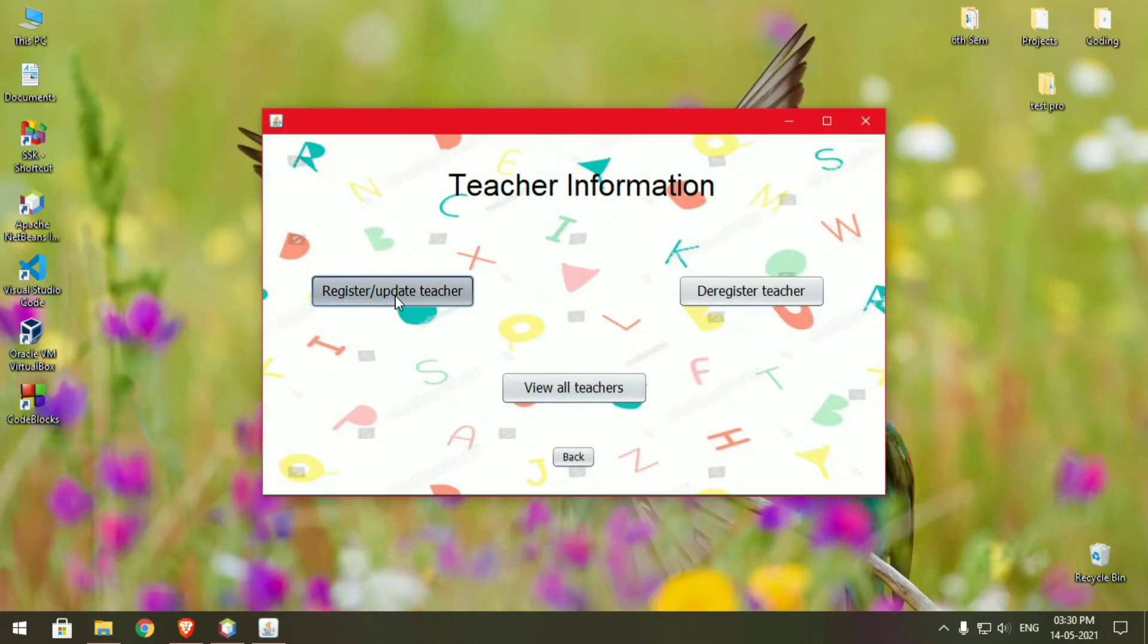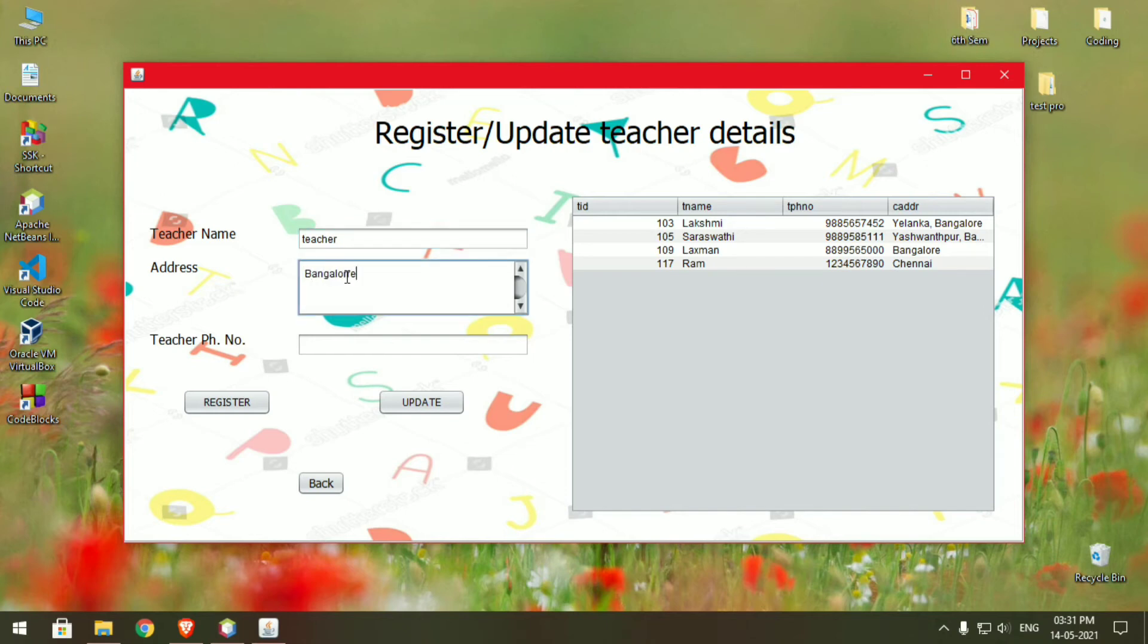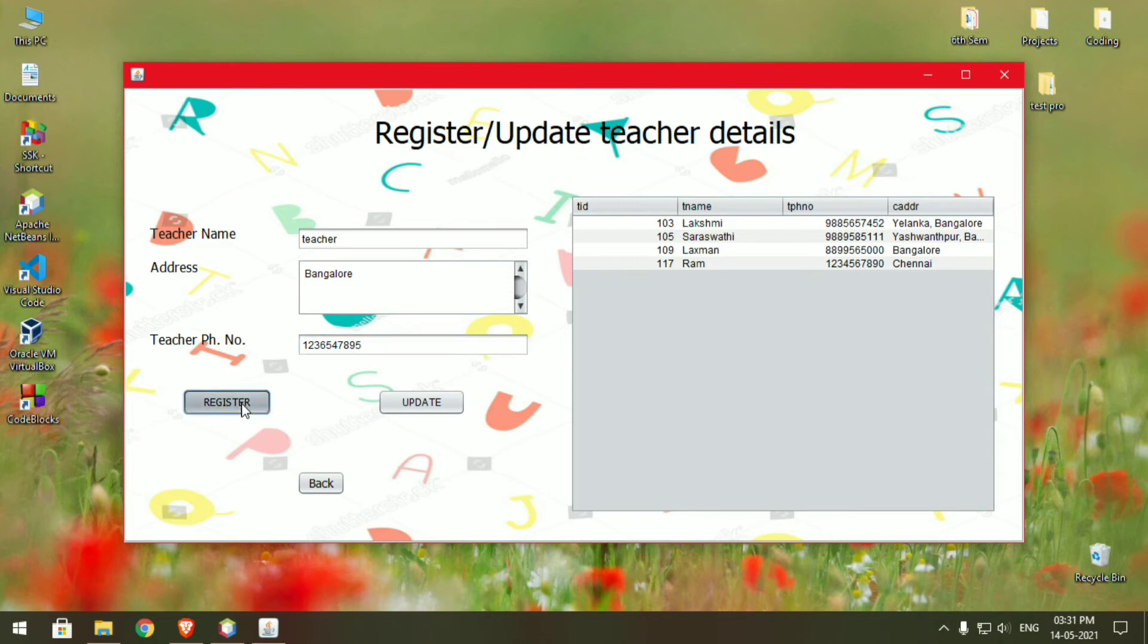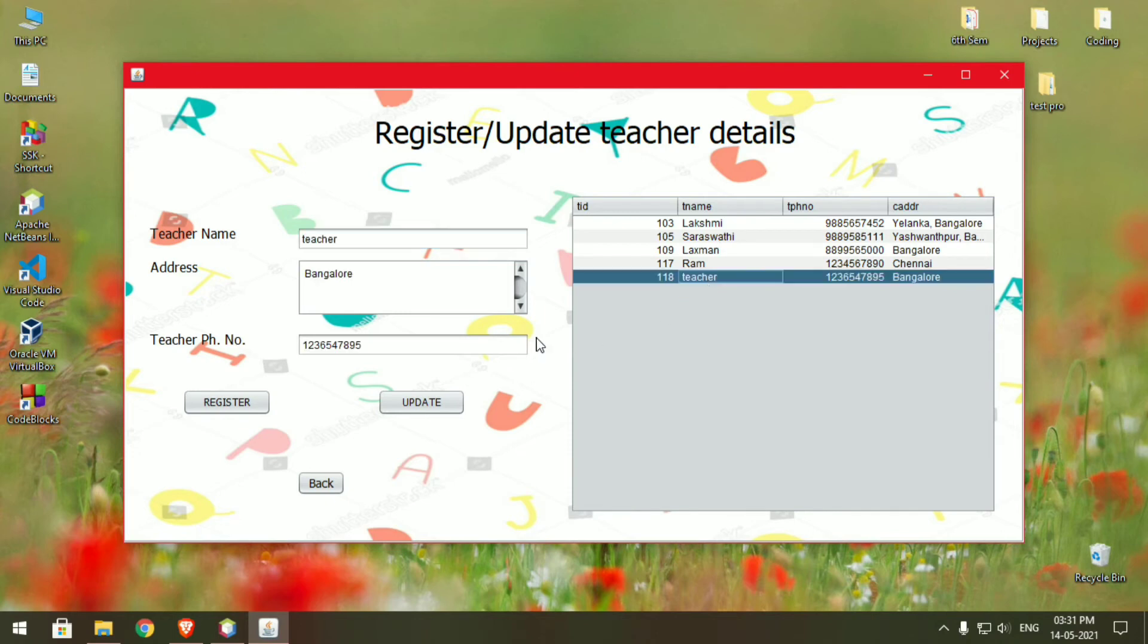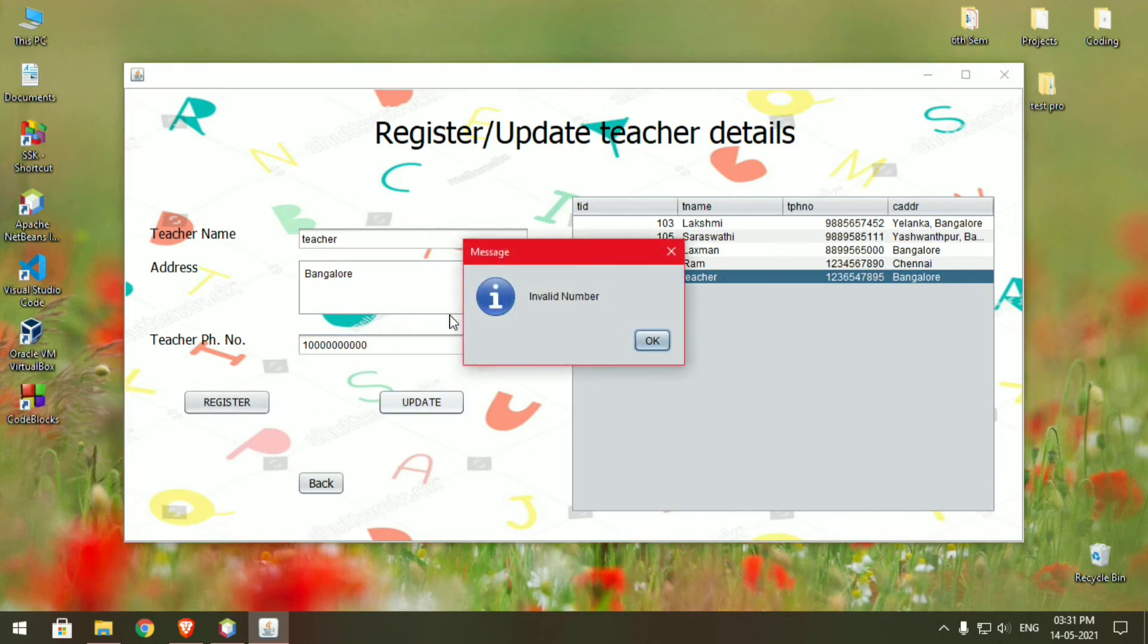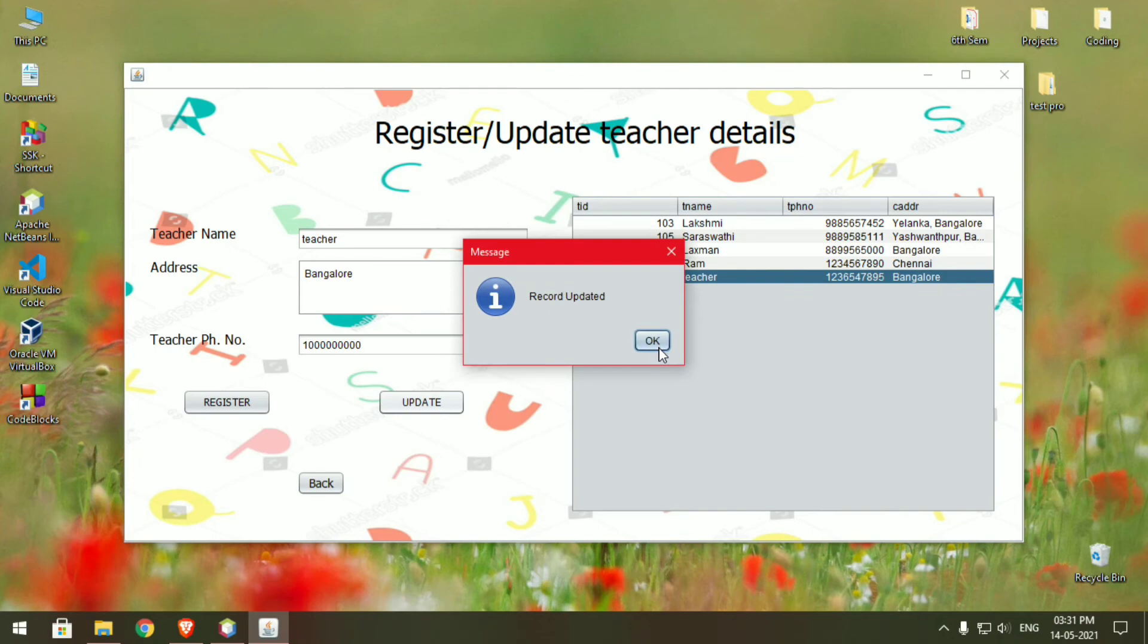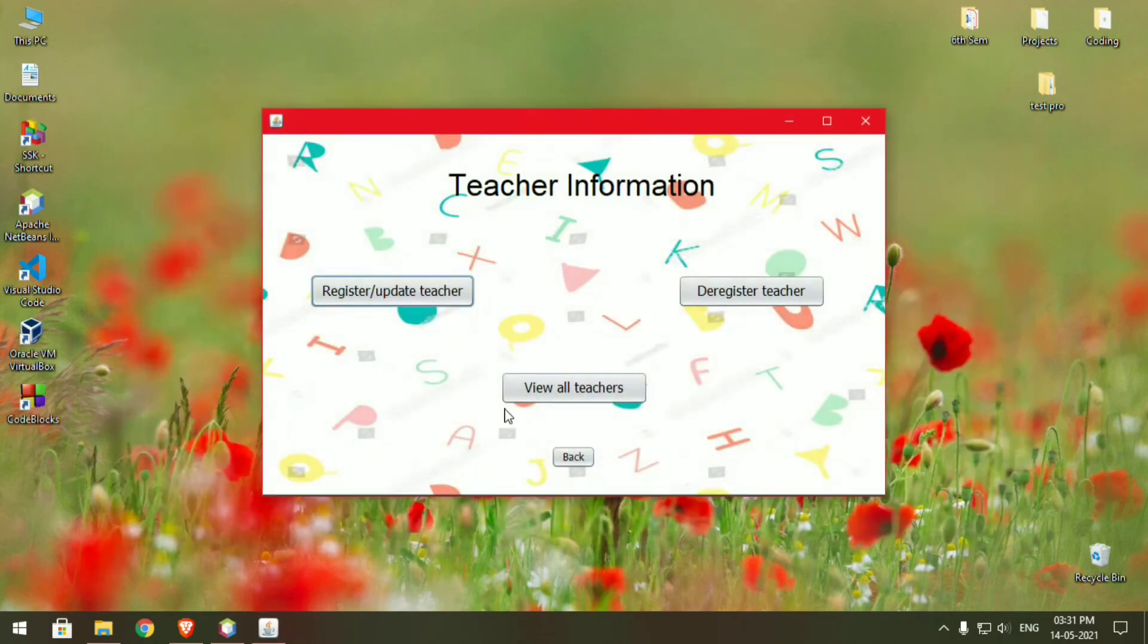Click on register and give the details for the teacher. I'll give it teacher... register the record. The record will be added and if you want to make any changes, just click on the record and you can make the changes. It says invalid number - okay I have just entered 11 digits. Okay, now the record has been changed.